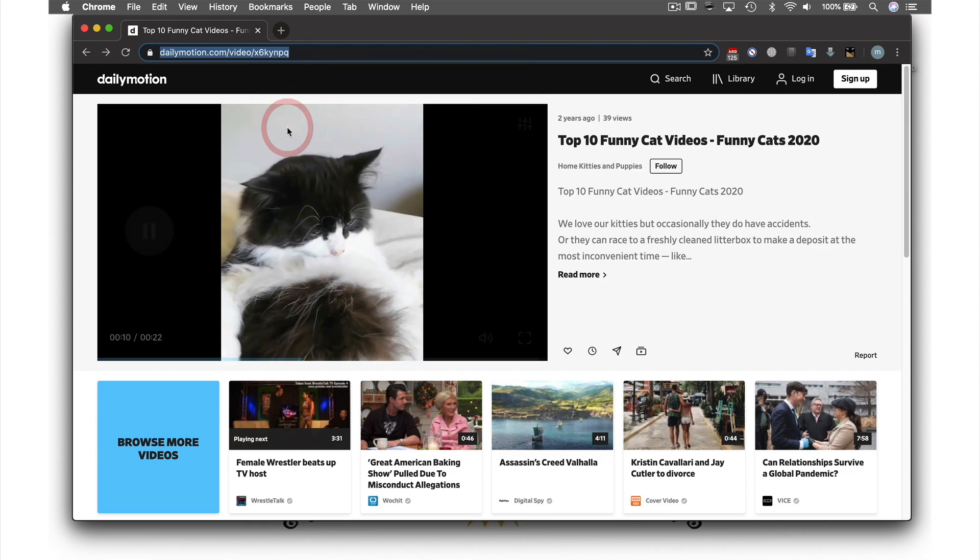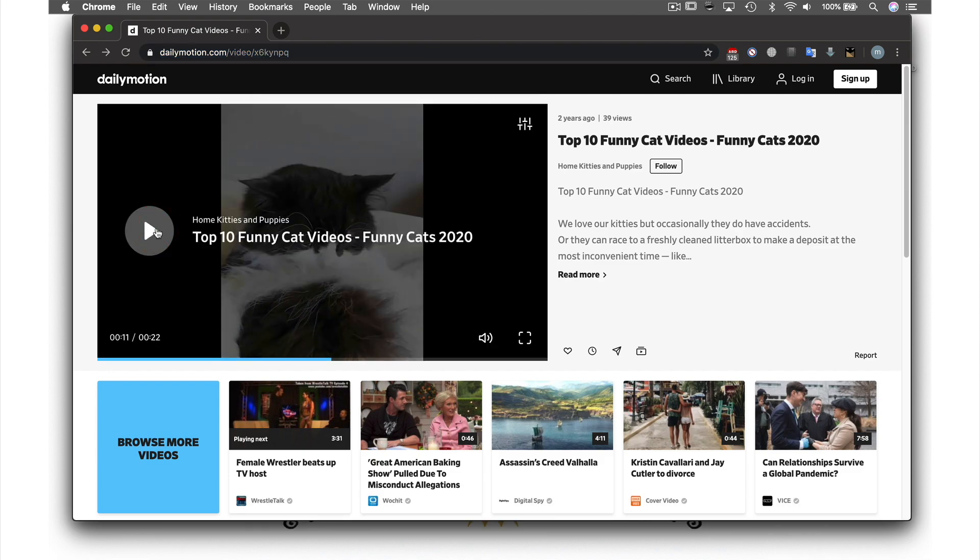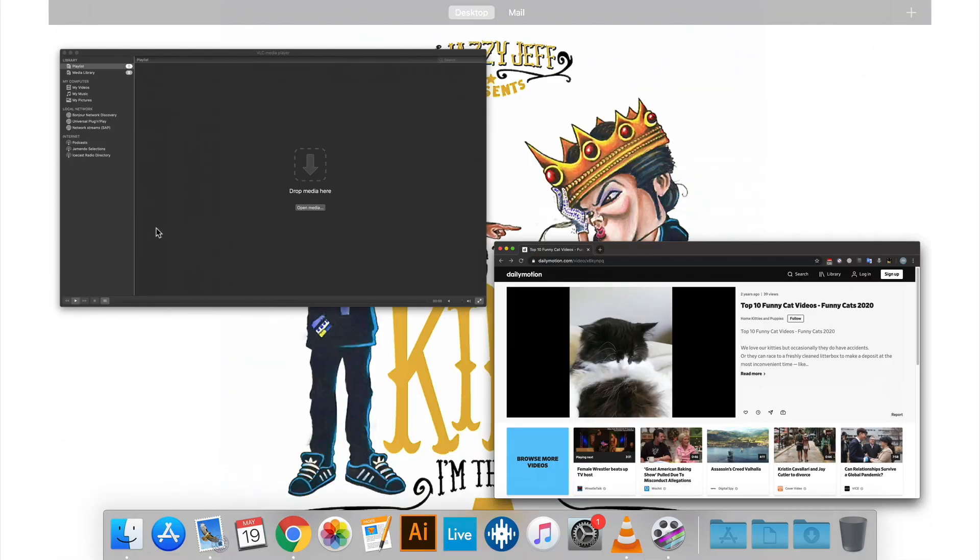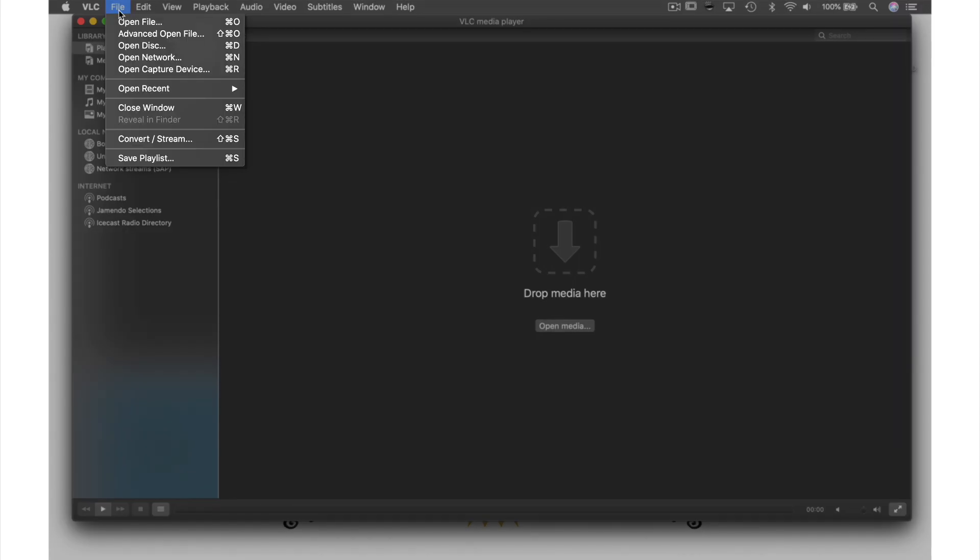Once that's done, I don't need this video anymore, so we'll pause it and go back to my VLC window. From here, let's go up to File in the menu bar and select Open Network.